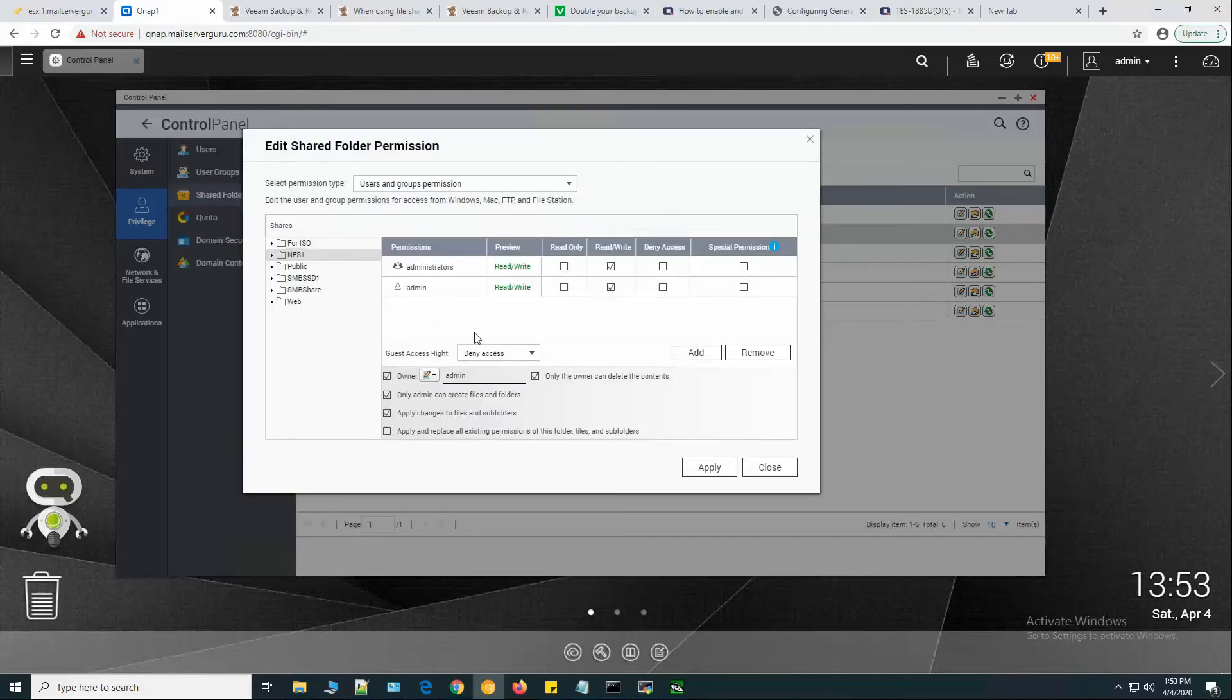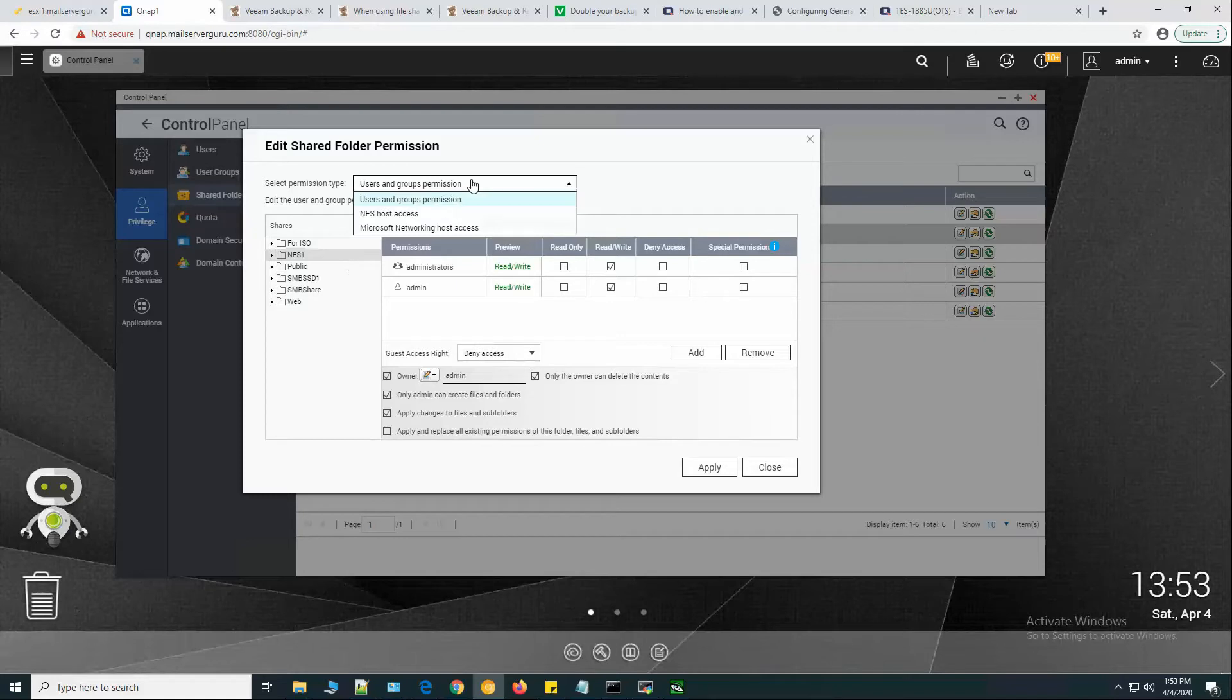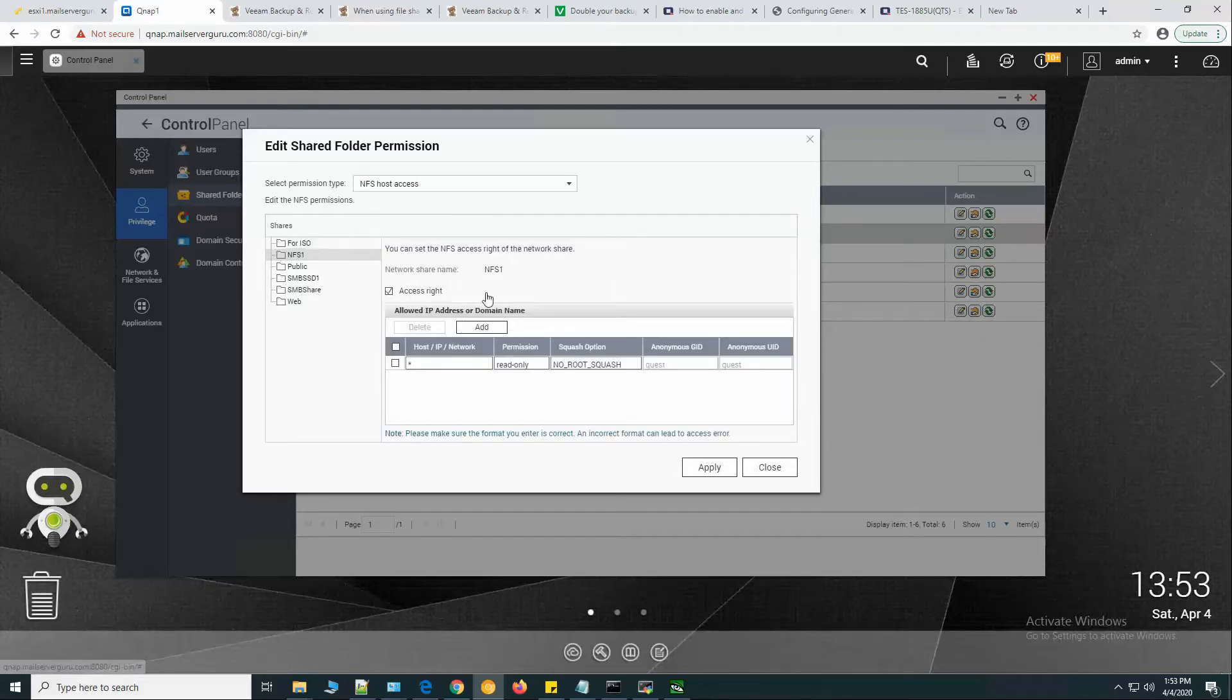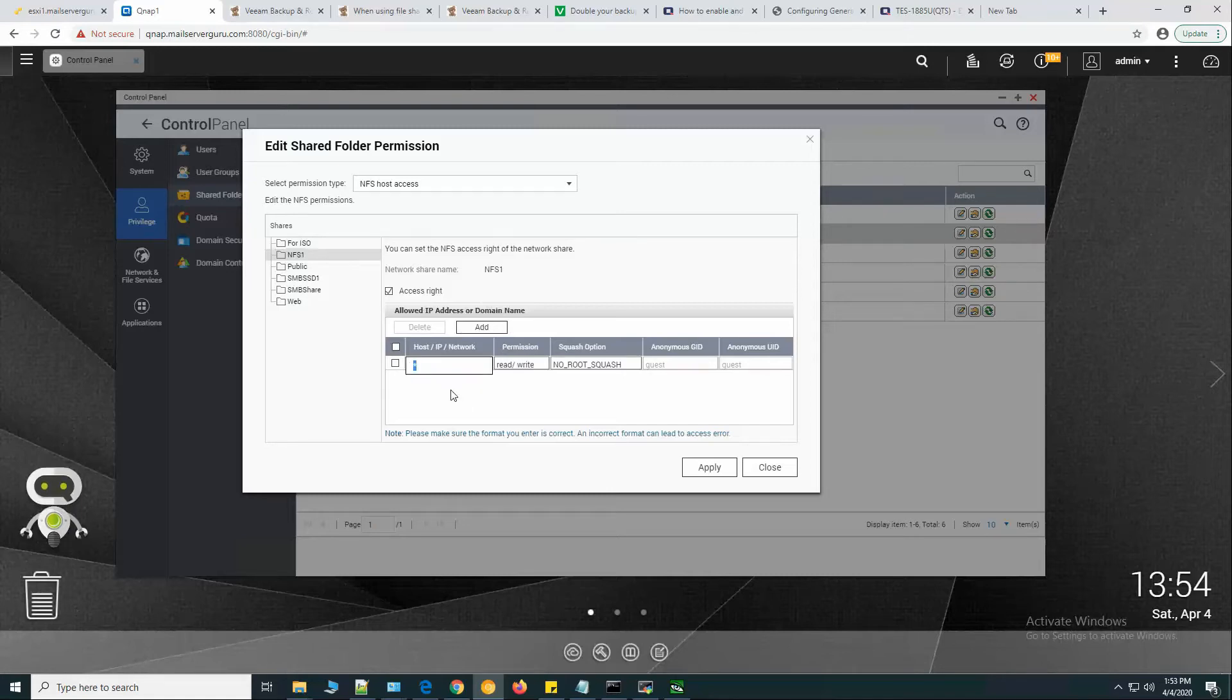We have set the permission. Now let's go to the NFS host access on the access rights. Let's give our subnet here.